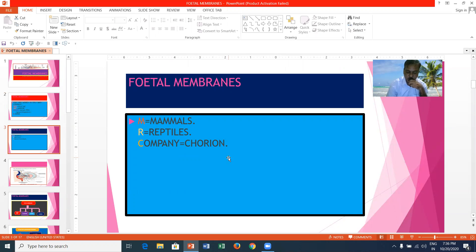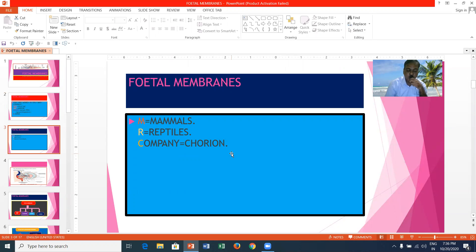Fetal membranes are developed from the trophoblast of the fertilized ovum, which develops the extra-embryonic membranes, or fetal membranes. They are the yolk sac, meant for nutrition; allantois; chorion; and amnion.